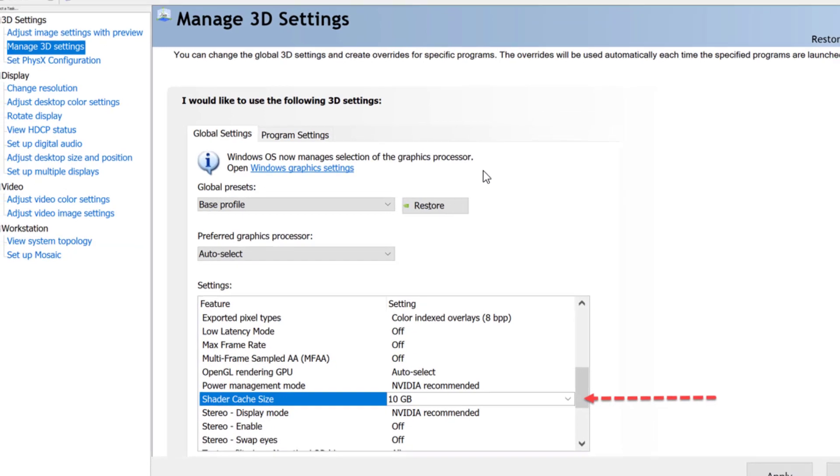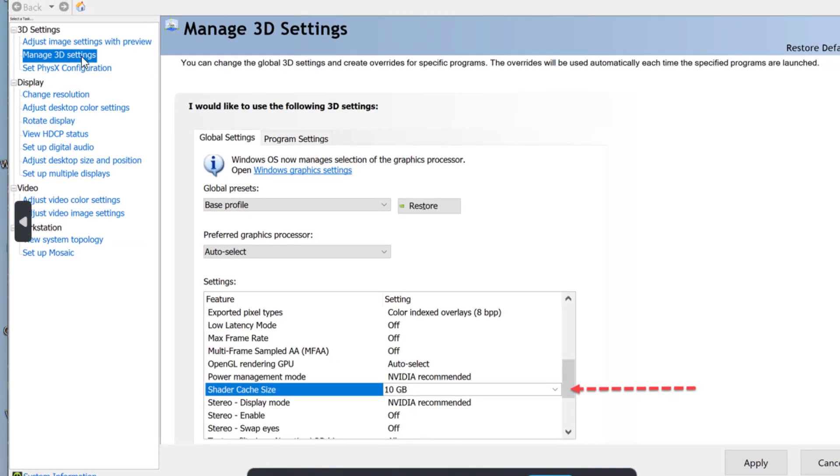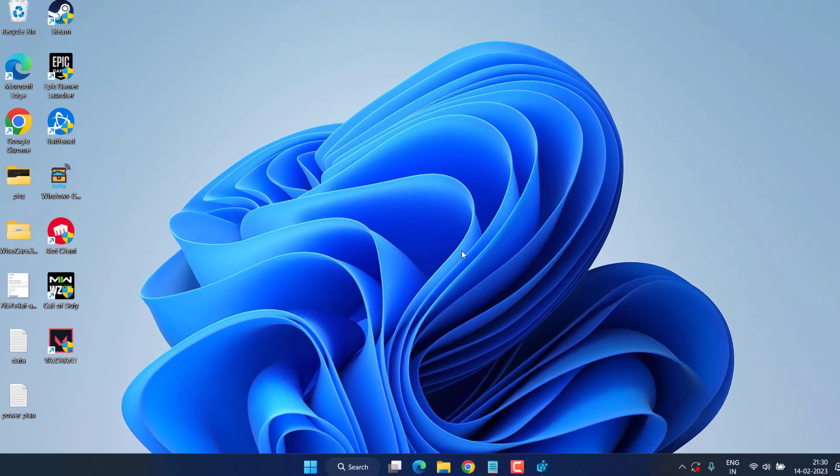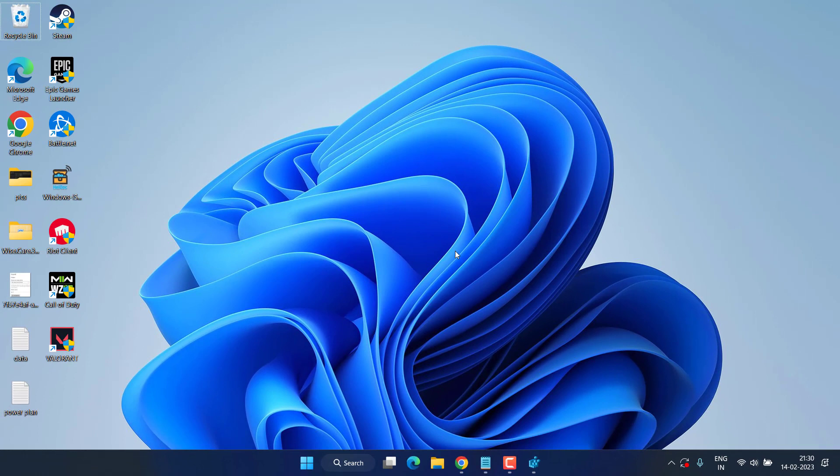After turning off the V-sync, go ahead and again in 3D settings you will find the option of shader cache. Make sure you reduce the shader cache size to be 10 GB. Once you have done these two settings, don't forget to restart your PC to fix the FPS drop in Hogwarts Legacy.